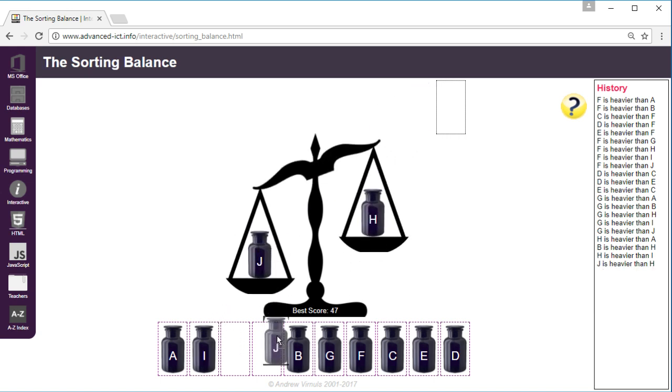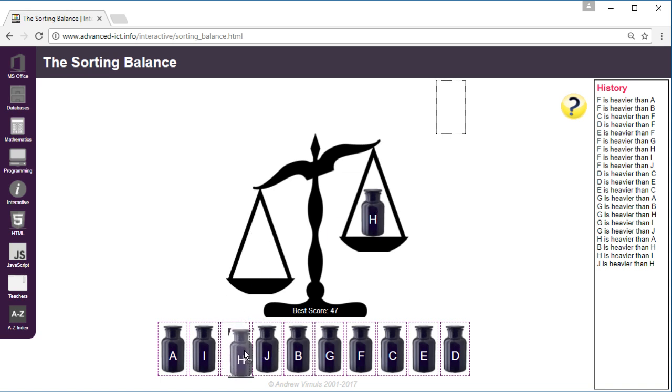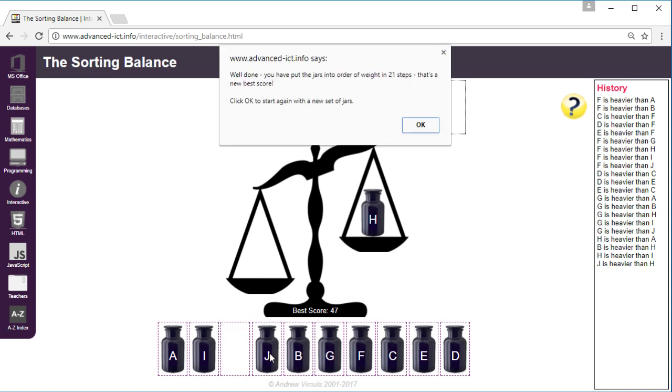So H is now in the right place. In fact I have been lucky because I might have needed to check whether J and B are the right way round and whether A and I are the right way round, but in fact because it checks that the jars are in the right order before I've actually finished, it's told me that I've got it right.